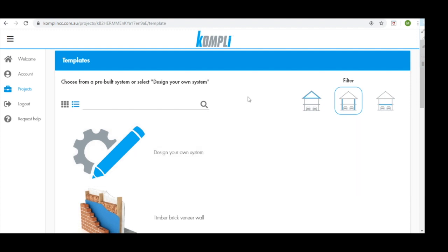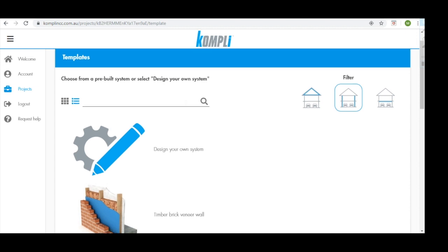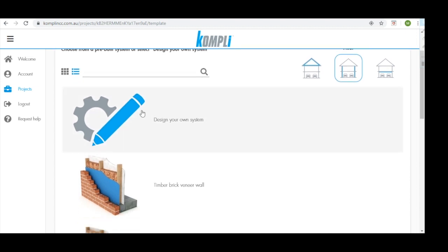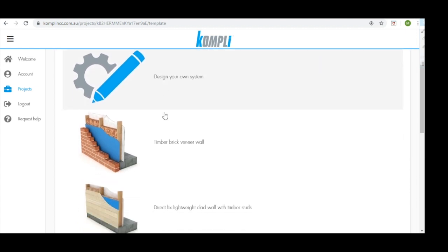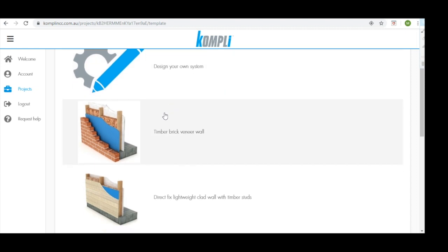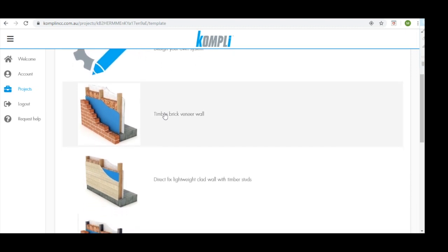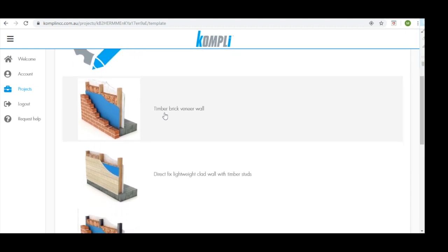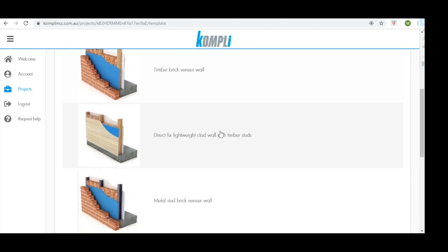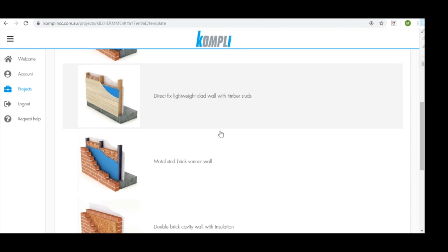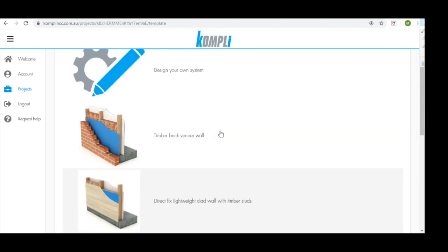This then takes us to our templates page. We can use the search bar to find systems using keywords. You can design your own system from scratch or you can select from a number of different predetermined templates that Comply has built within. We're going to use a timber brick veneer wall.